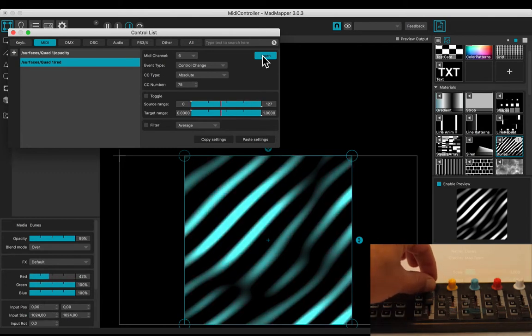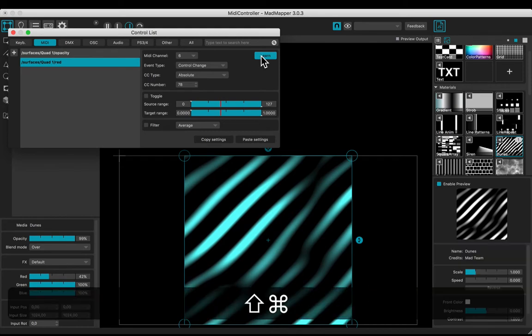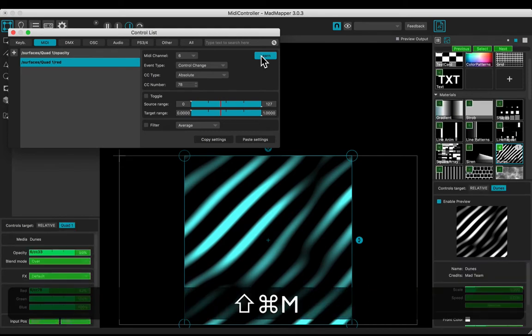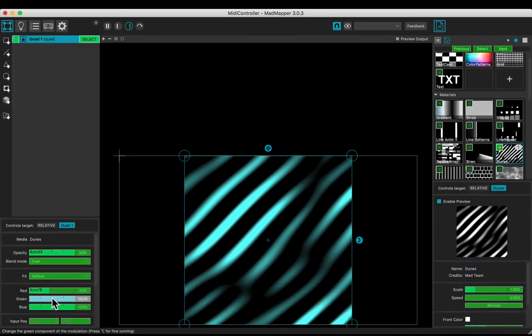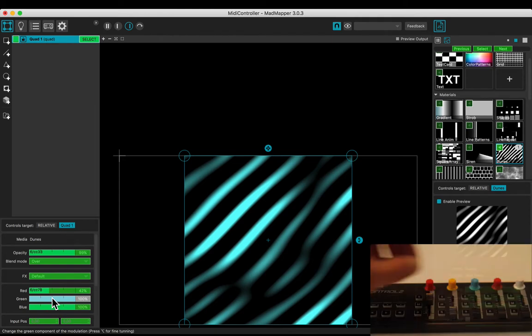You may edit controls by hitting shift command M. Controls available appear in green. Click on the green slider and use another knob control.